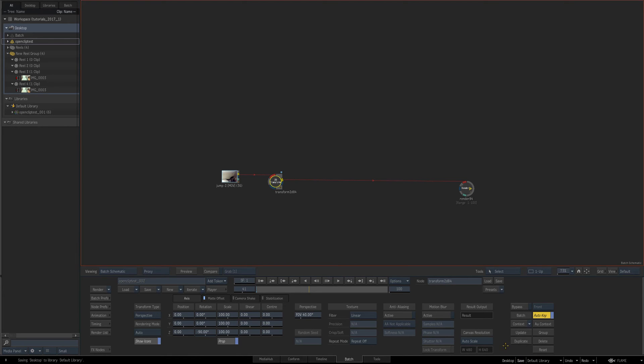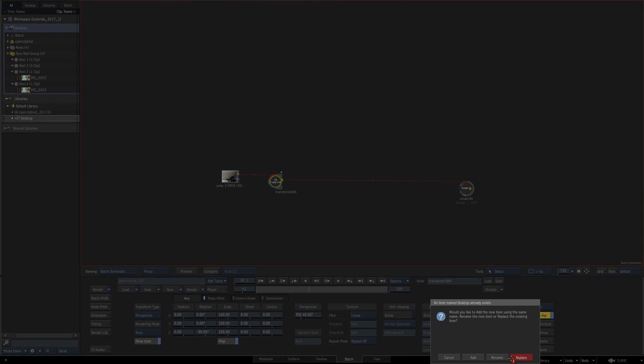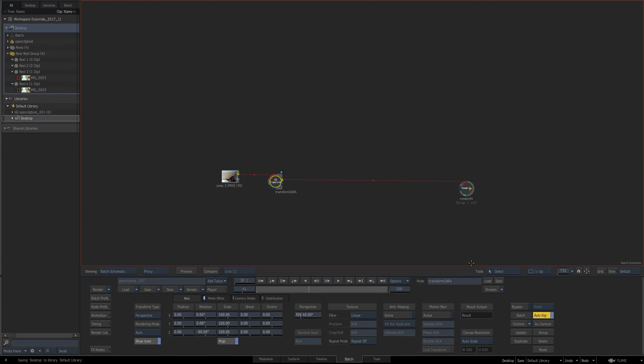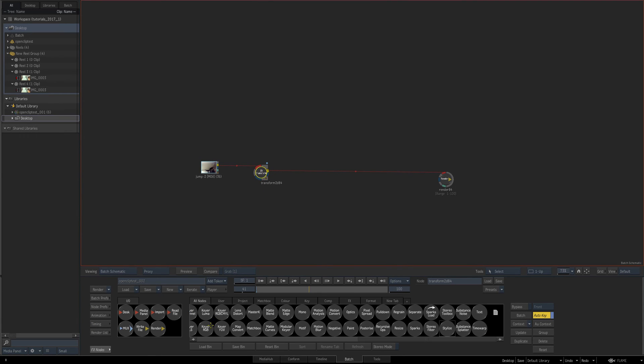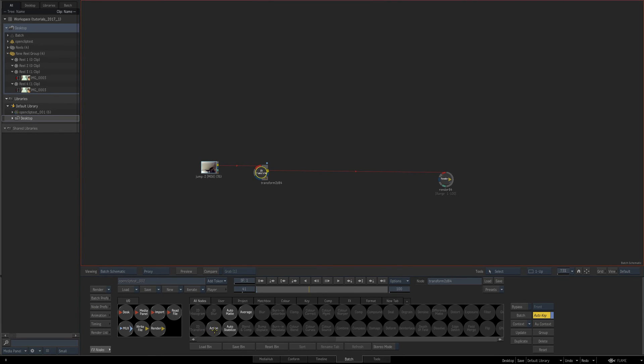Usually when you save desktop, it'll prompt you for replace or rename. I'm just gonna press replace. But again, if you hold down Alt and just click it, it's gonna automatically replace it. Another thing that can speed up your workflow. Now the last way you can use this, which is a very handy way...